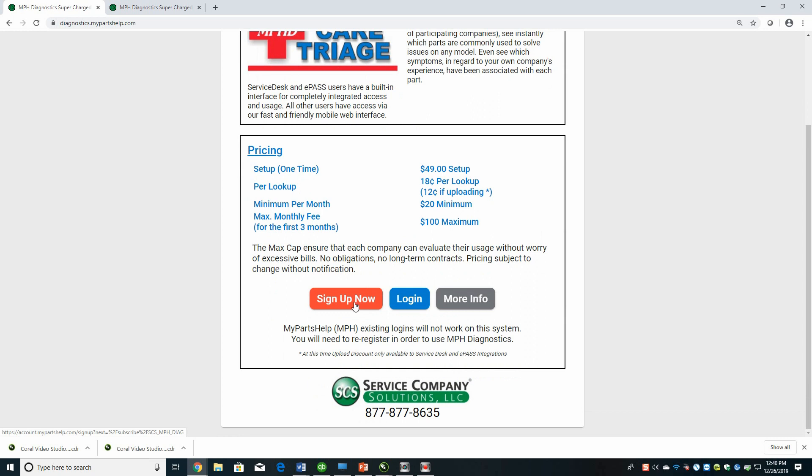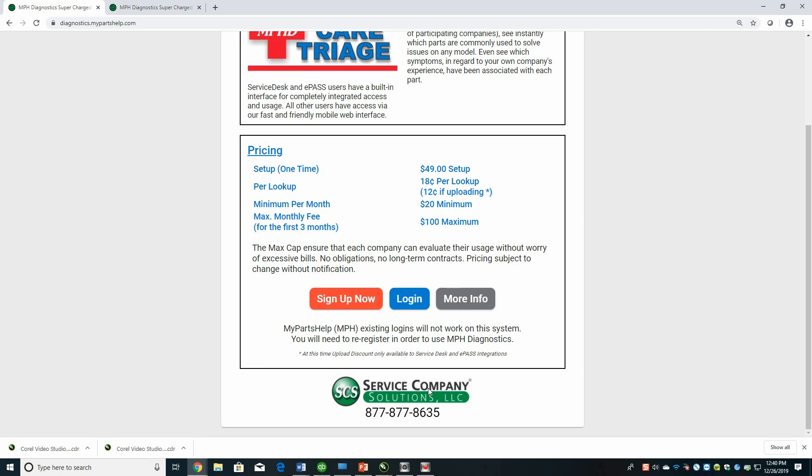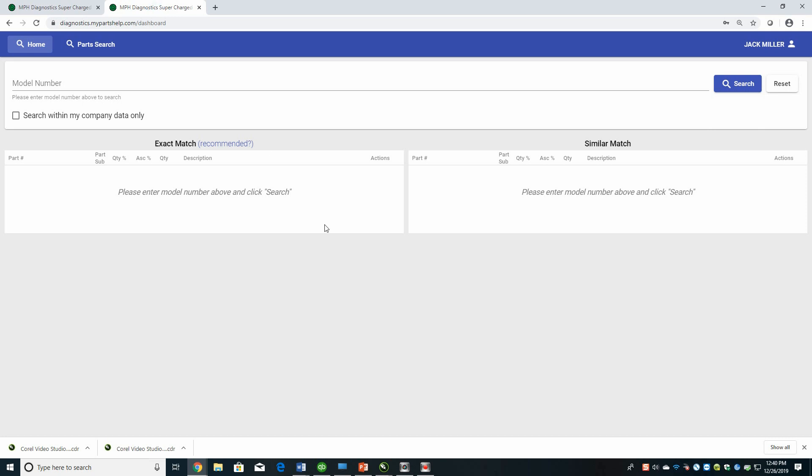If you want to sign up, you click on the sign up now button and you register. If you already have a my parts help account, you still have to re-register for this product. It does not carry over currently. If you've already registered, then you can go to log in. And if you'd like more information, we have a brochure that we've scanned and uploaded under more information. It's the same one that we bring to the trade shows. So you just click on login, enter your credentials, and it's going to take you to this page. I've already logged in just to save us a little bit of time.